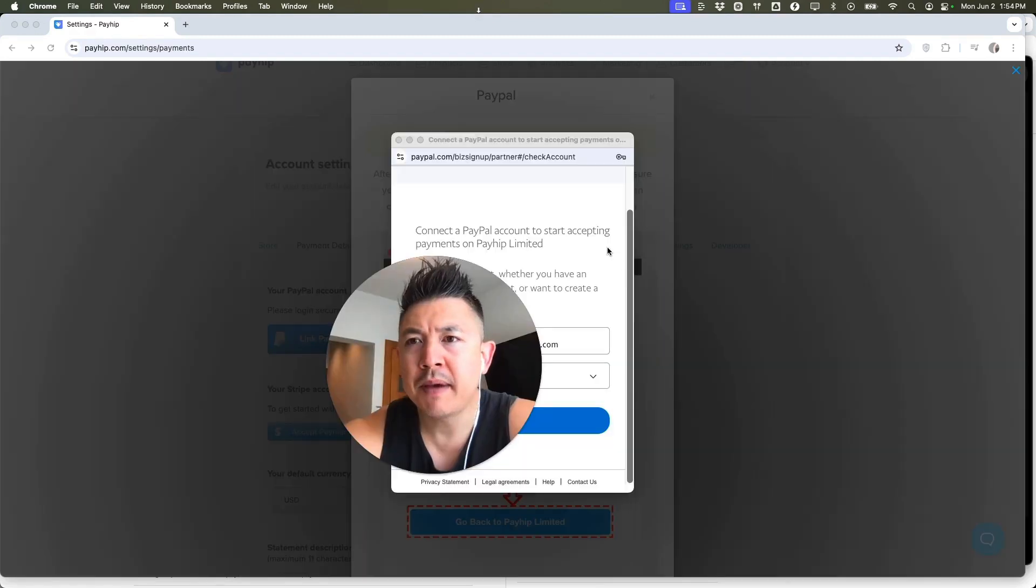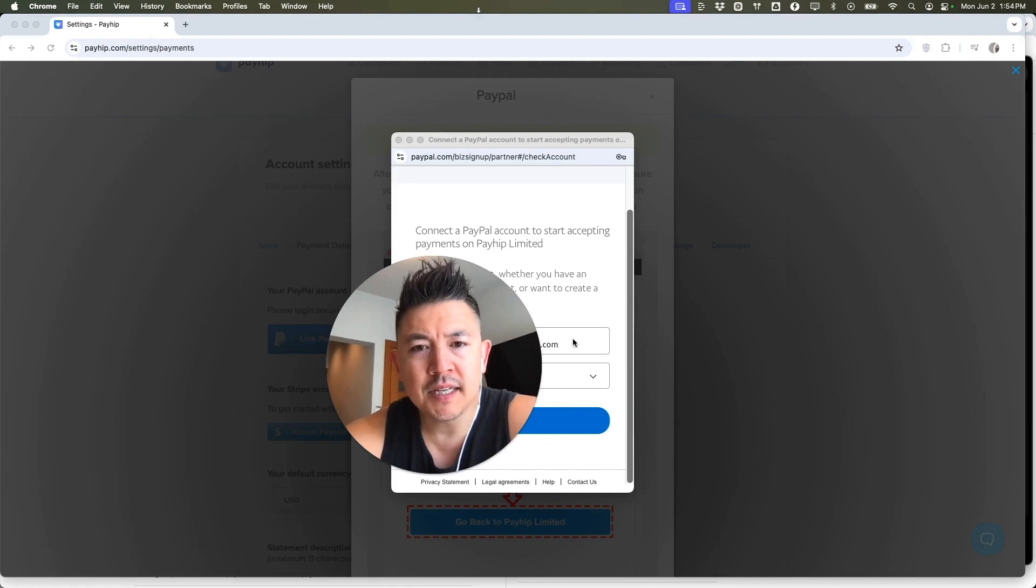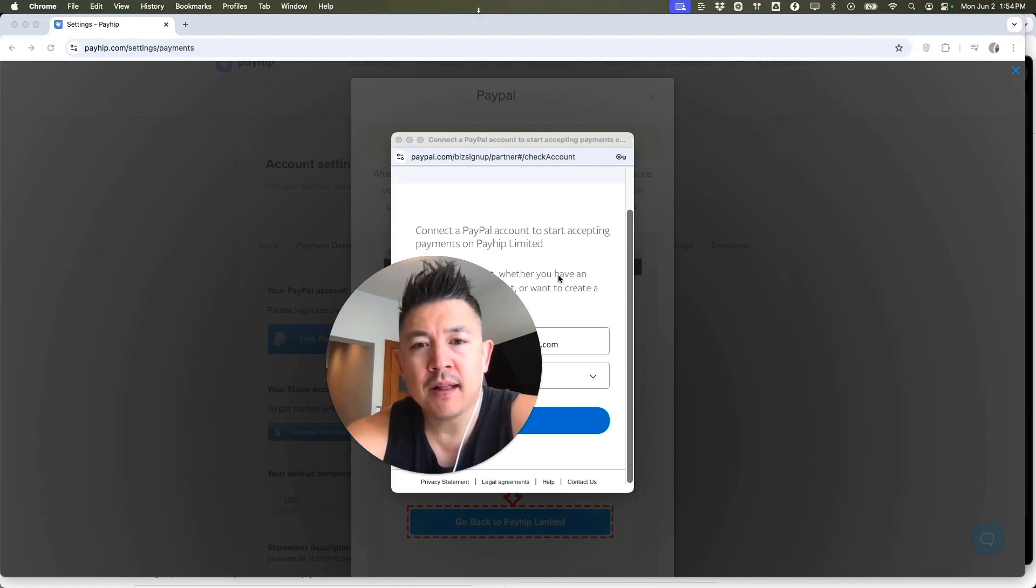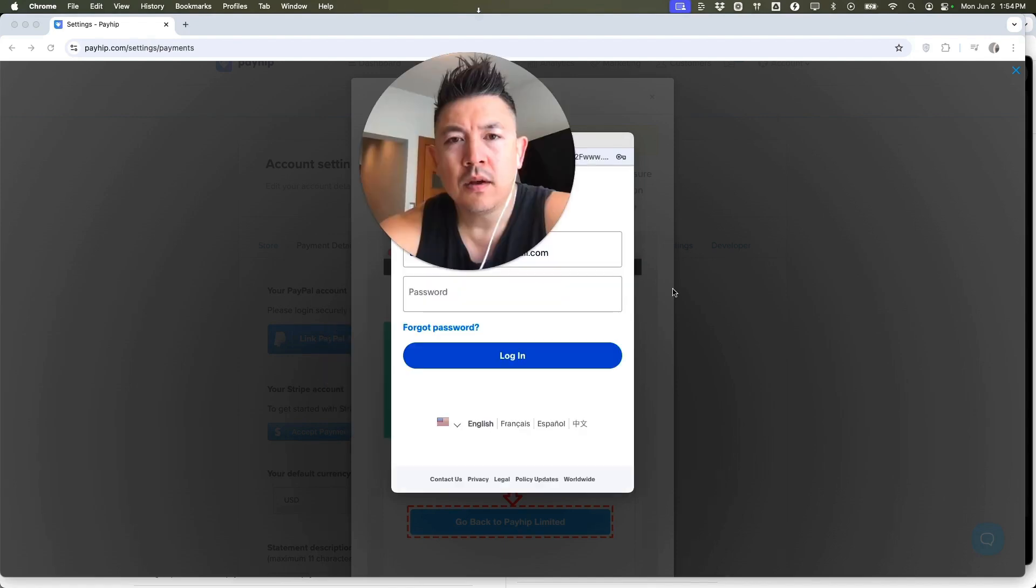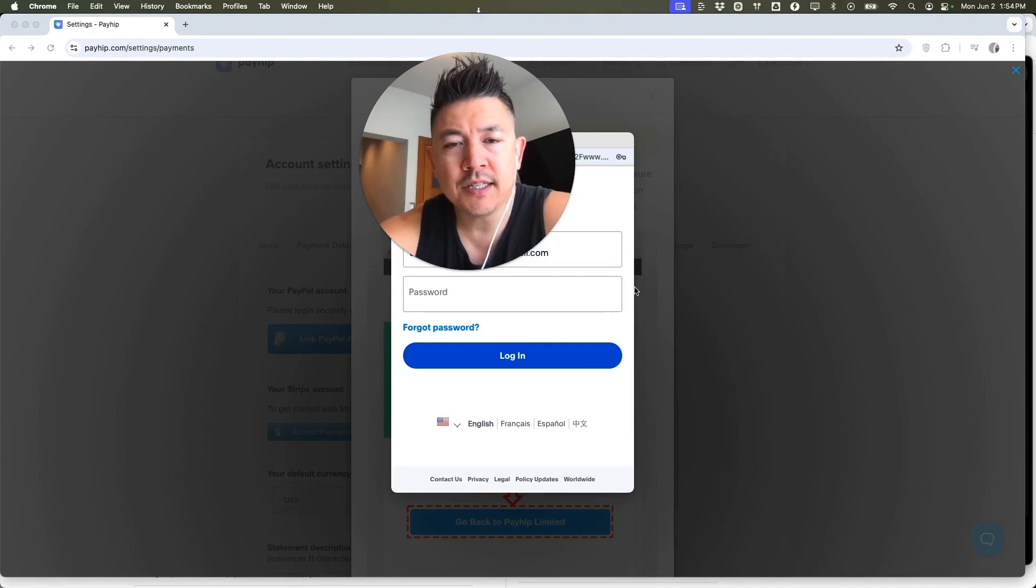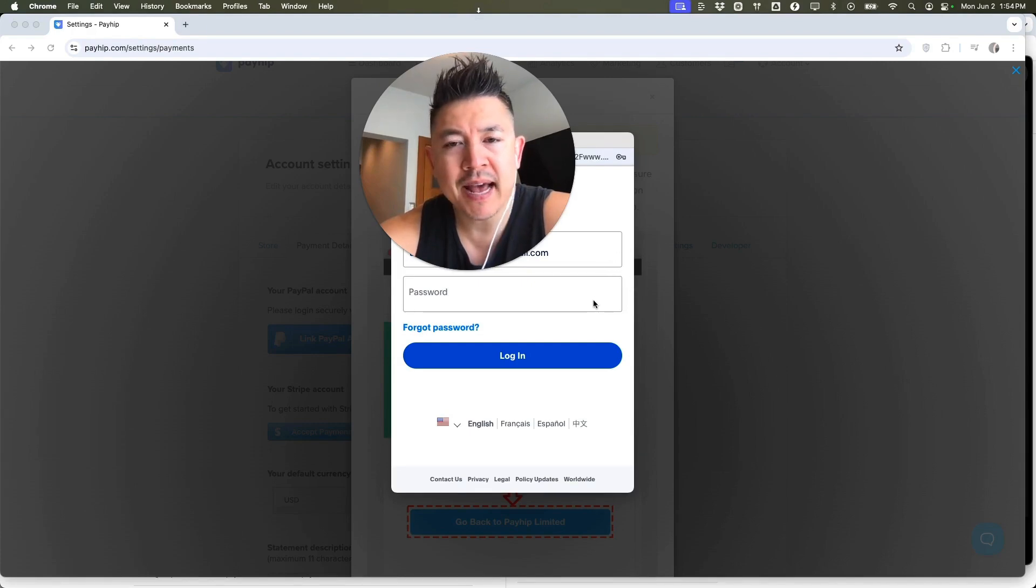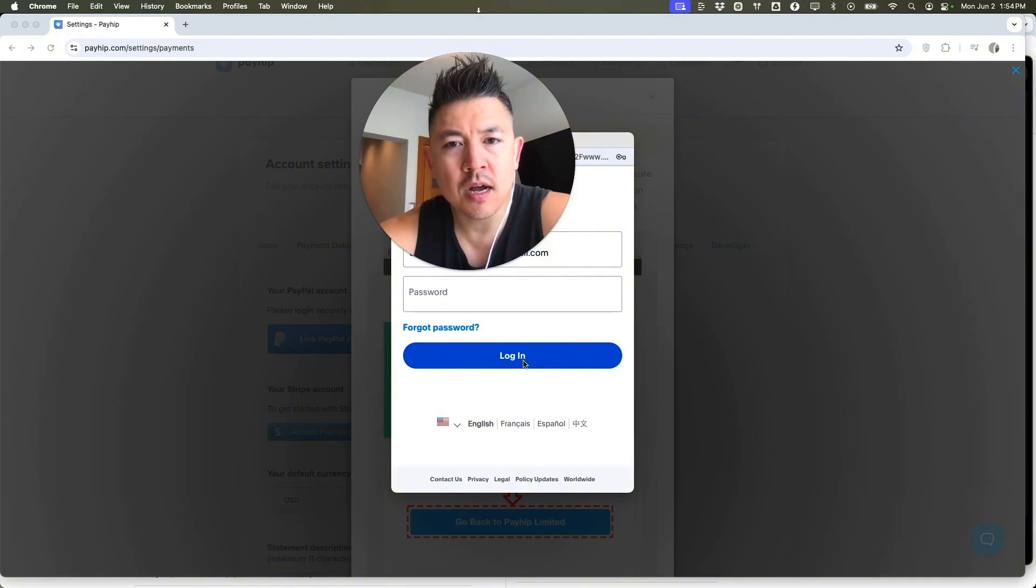Okay. Next, PayPal opens up a browser asking you if this is the email that you want to connect from your PayPal into Payhip. If so, click on continue. Okay. Next, PayPal opens up the login screen. So you need to enter in your email address and password to that PayPal account and then click on login.